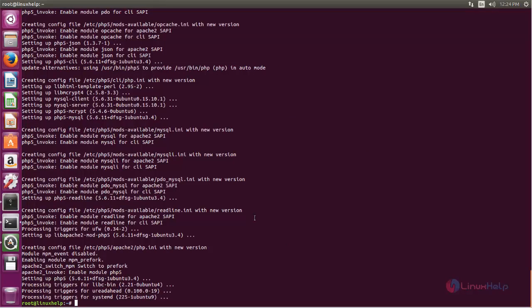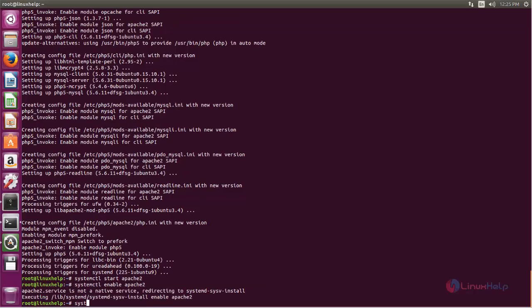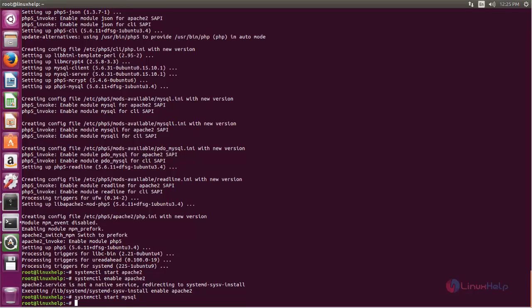Now start and enable the following services. Type: systemctl start apache2, and then enable it. Then type: systemctl start mysql, and hit enter. Now enable it and hit enter.